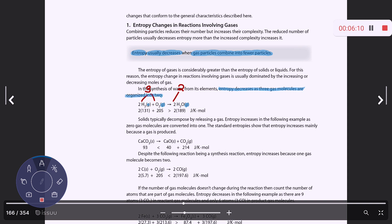In this second reaction, there are zero gases on the reactant side and one gas on the product side, so entropy will increase mainly because a gas is produced. In another example, there is one gas on the reactant side and two on the product side, so entropy is increasing because one gas molecule becomes two.